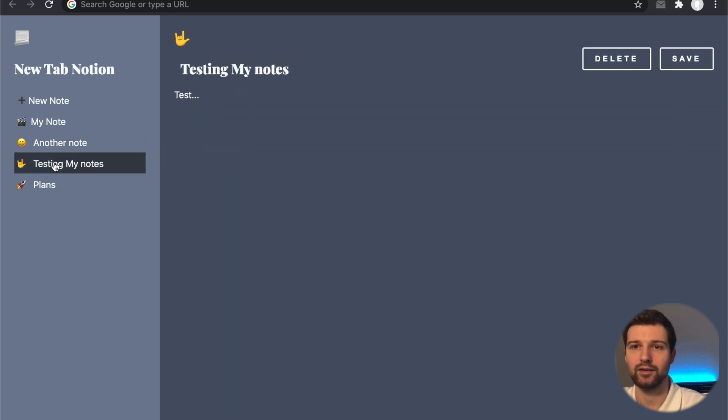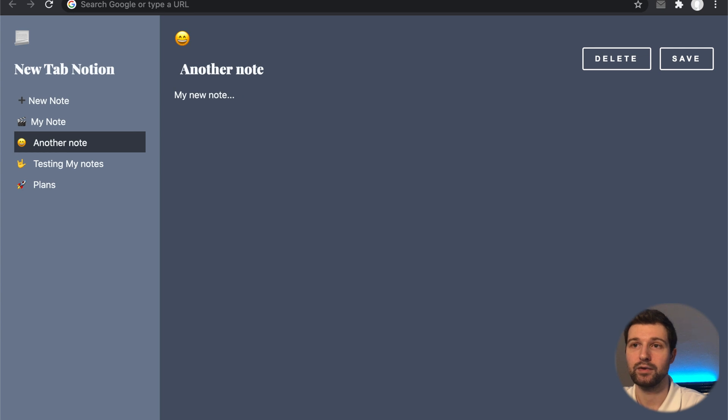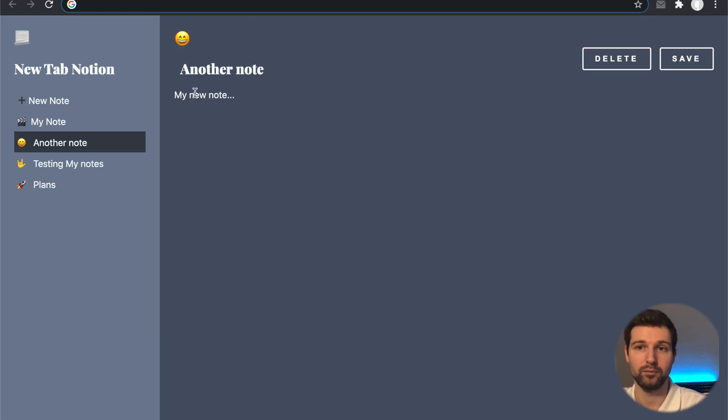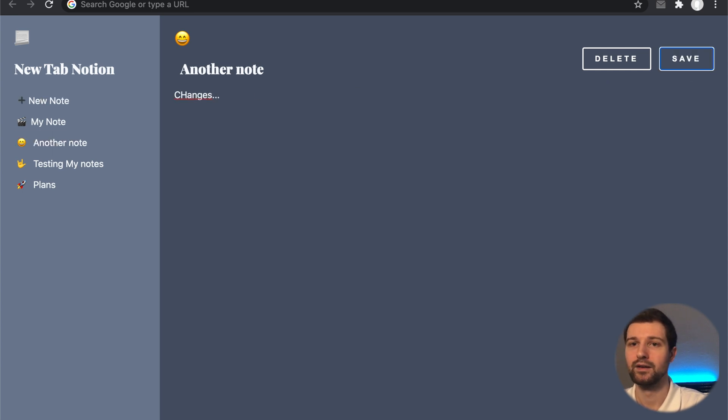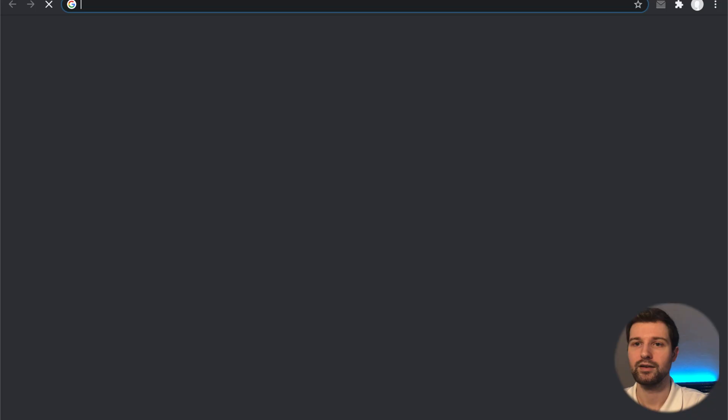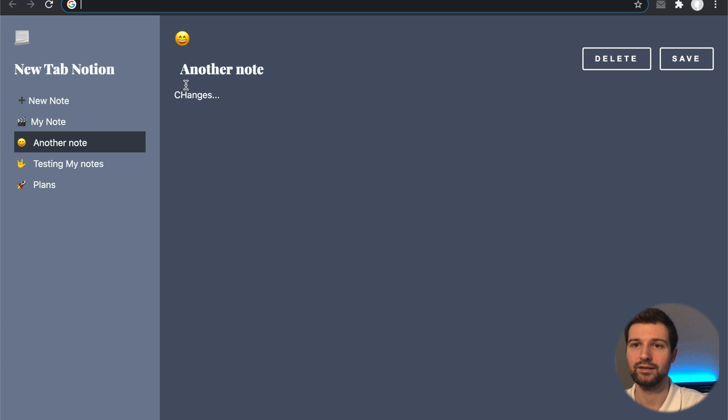I can click on my different notes and if I open a new tab it will stay on whatever note I was working on before. If I make changes and save and then create a new tab, you can see that these changes are kept.